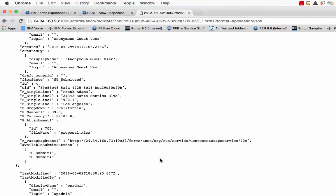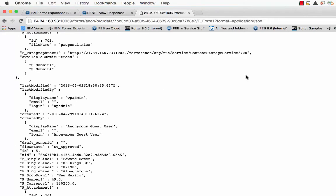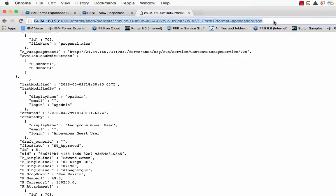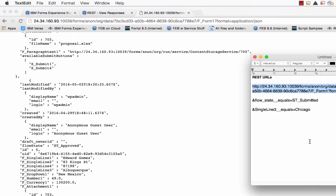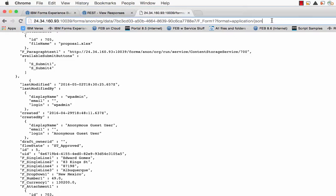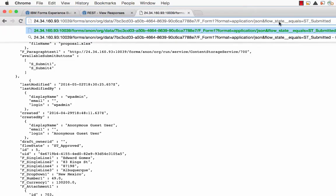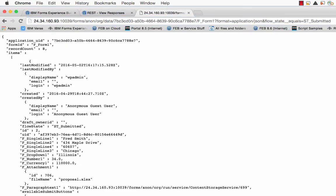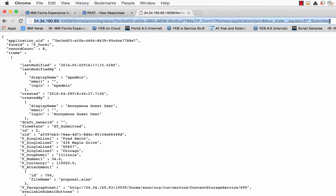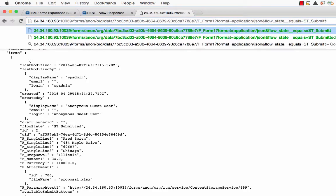So we introduced JSON in 861, but with 863, we have documented how you can filter this information. So as an example, let's say I want all the information, but only where the workflow stage equals ST underscore submitted.